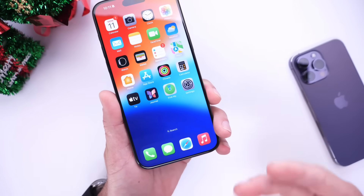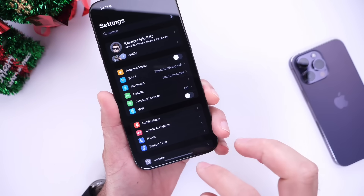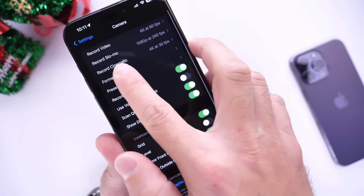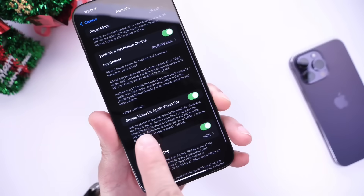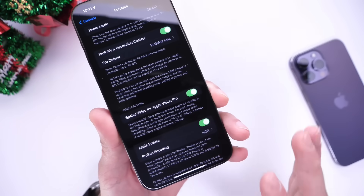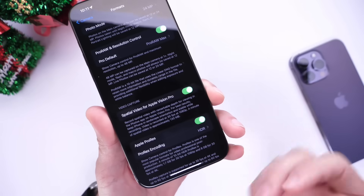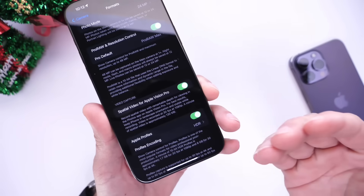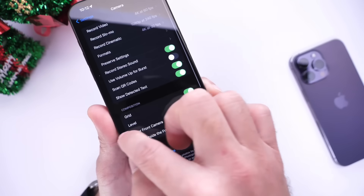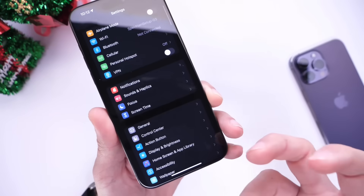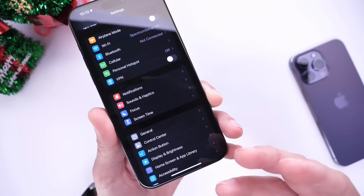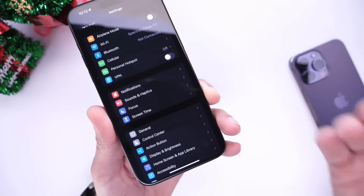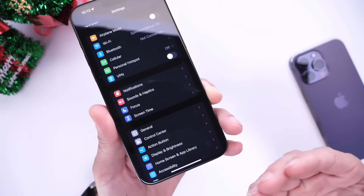These next two features are for iPhone 15 Pro and 15 Pro Max. First, go into Settings, then Camera, then Formats, and enable Spatial Video for Apple Vision Pro. Even if you don't plan on buying a Vision Pro when it releases, this allows your iPhone to capture 3D video right now, and in the future you can relive those memories in a spatial video environment on a Vision Pro. I think everyone should take advantage of this.